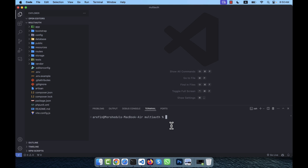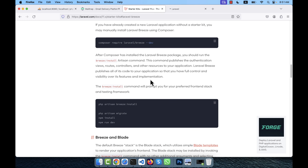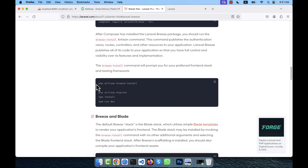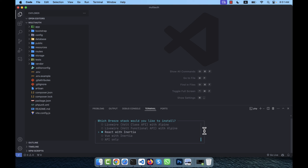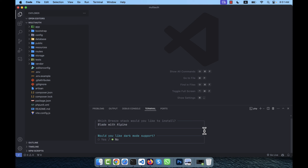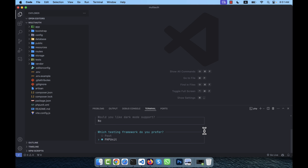Now the next step is to run php artisan breeze:install. It asks how to install — blade, Livewire, React with Inertia, Vue with Inertia, or API only. I will install it for blade, so I press Enter for the default. It then asks about dark mode support — I don't need that so I press Enter. For the testing framework, PHPUnit is fine, so I press Enter again.